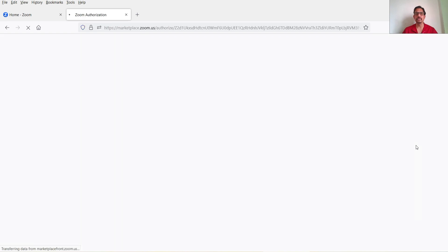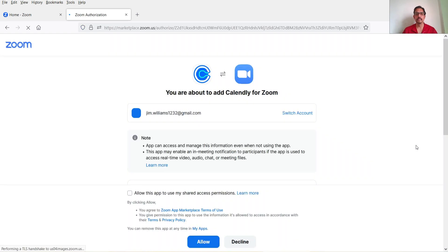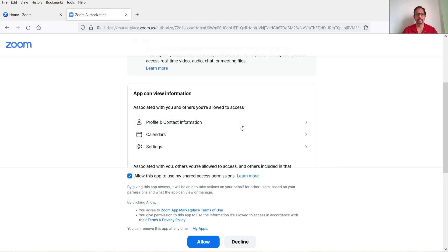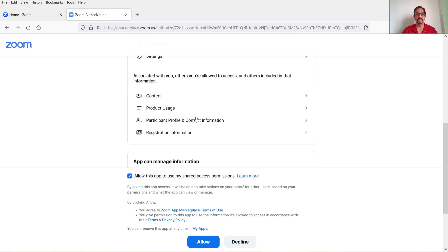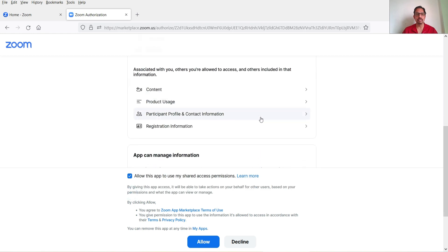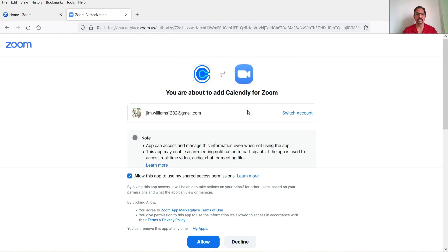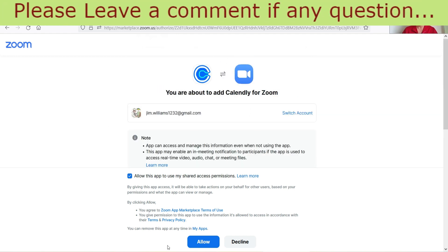Now that we are logged into the Zoom account, it is asking for permission. I'm going to click Allow. These are the settings — you can review all the settings if you wish, and once done click Allow.